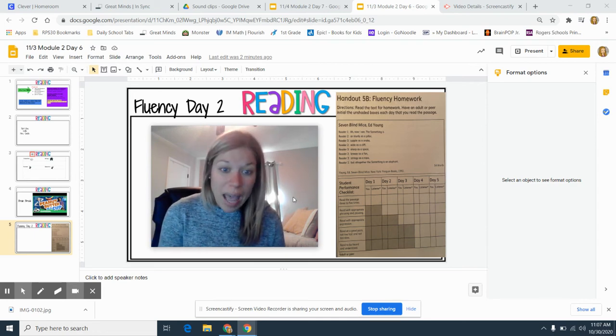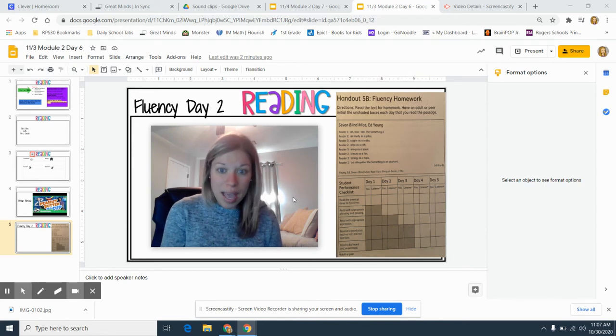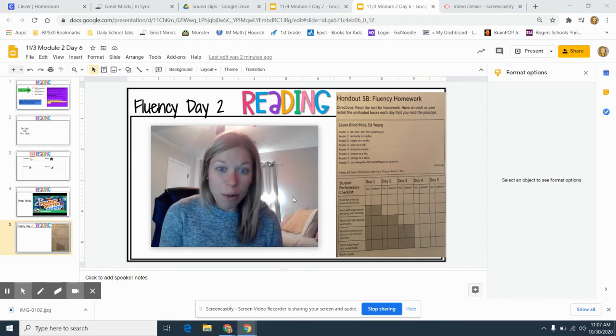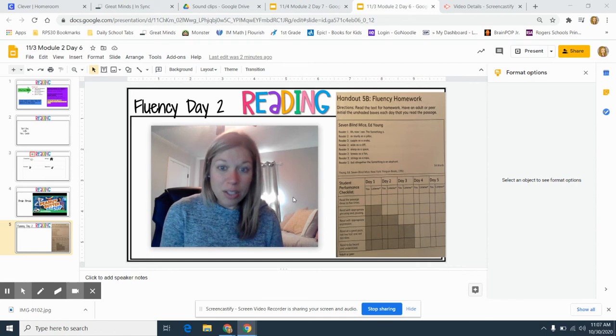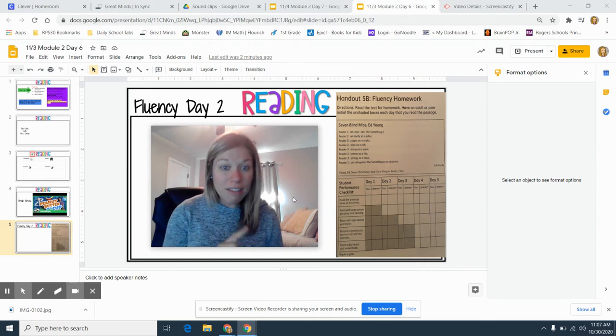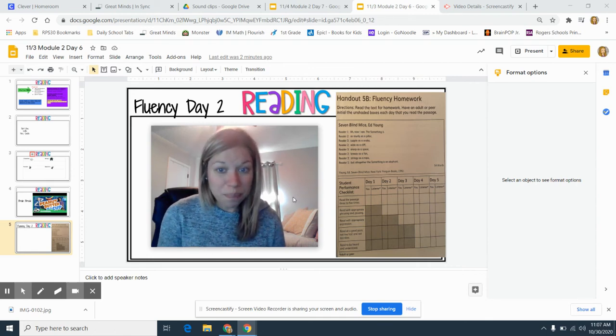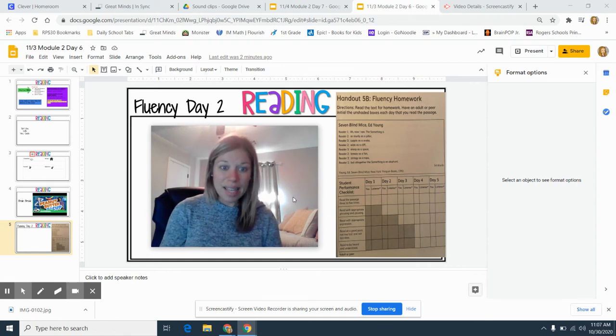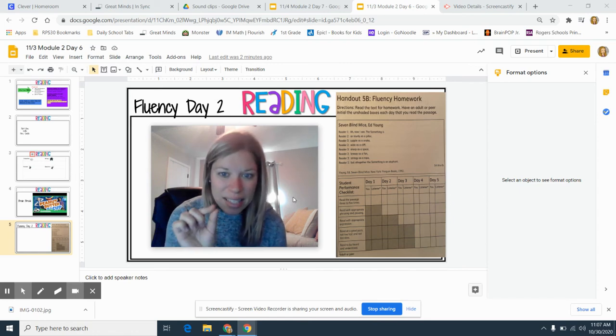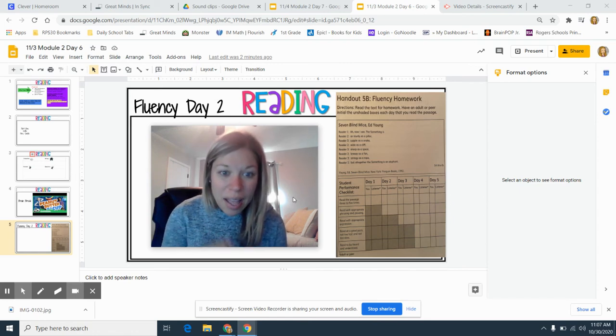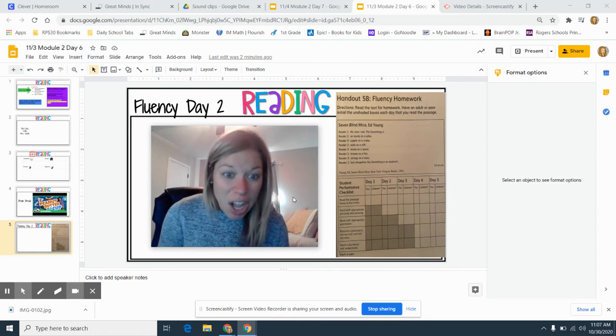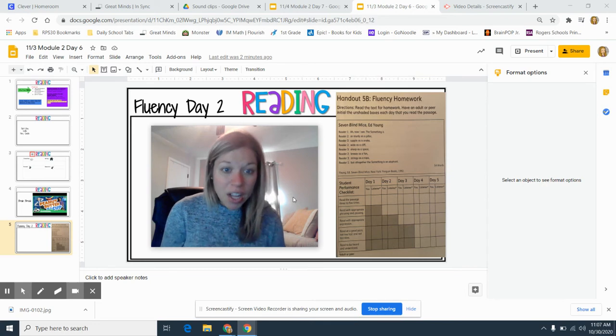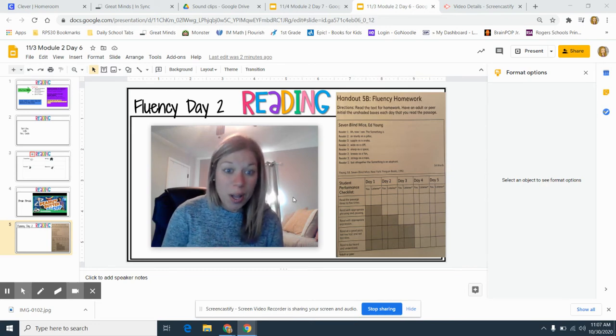You also want to have appropriate pausing, and you do that by looking for punctuation marks. So in the very first part for reader one, it says 'ah,' and then I see this little mark down at the bottom by the word 'ah,' and it's a comma. A comma tells the reader to pause.